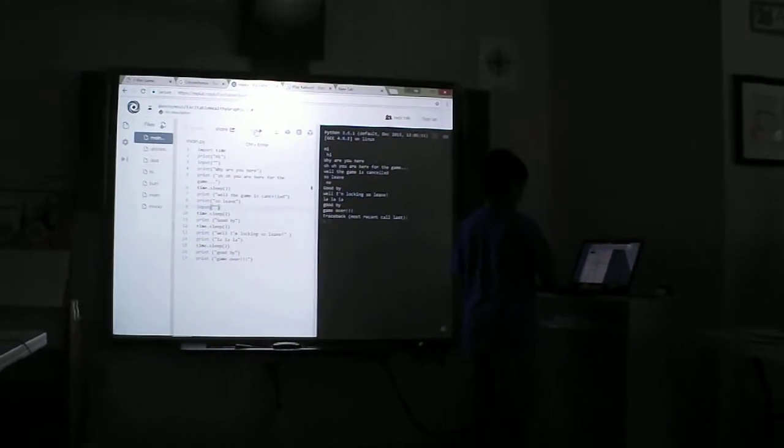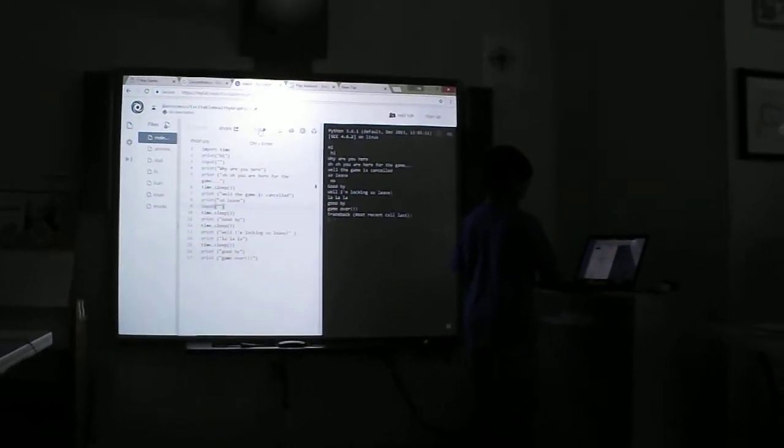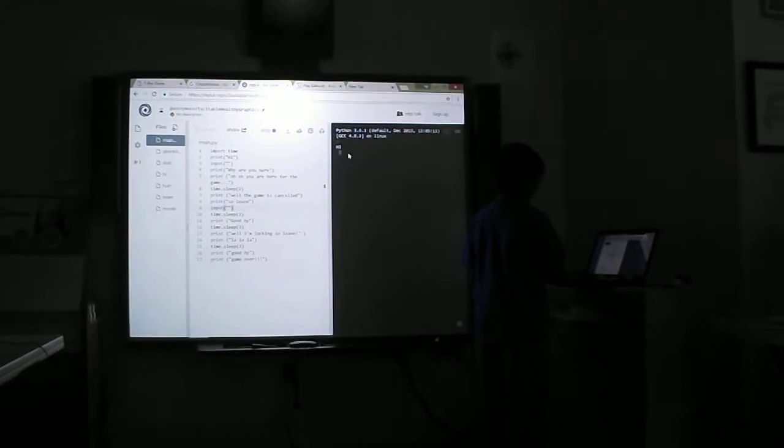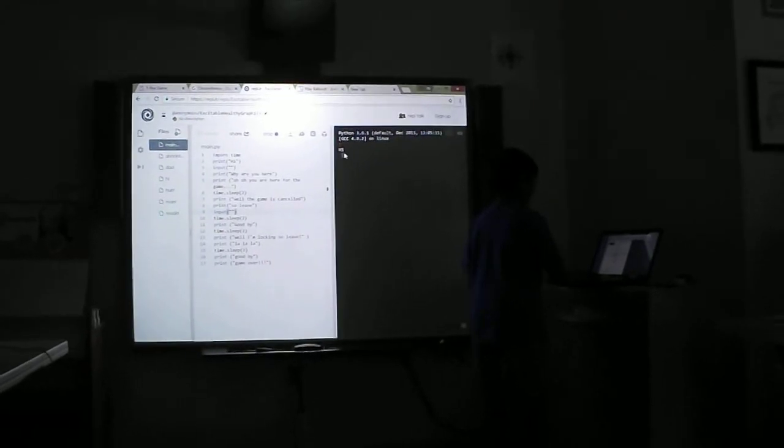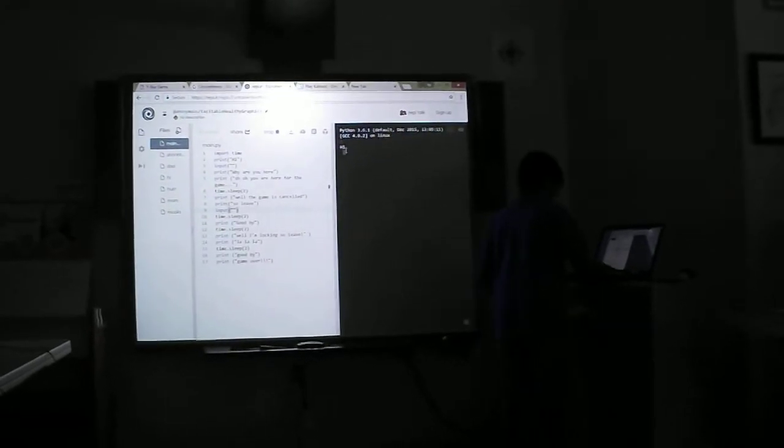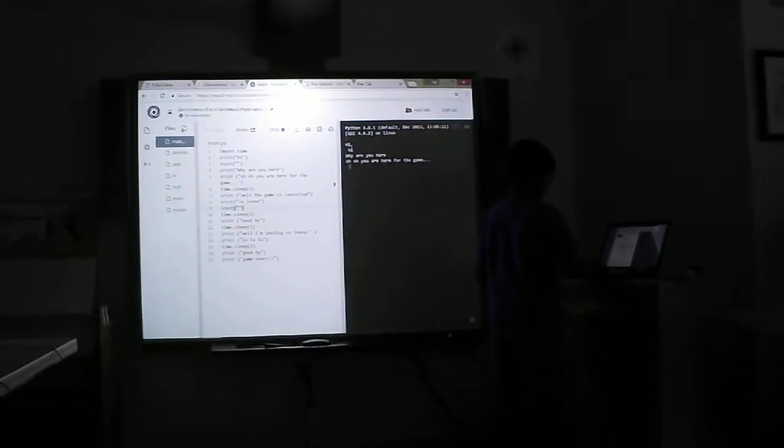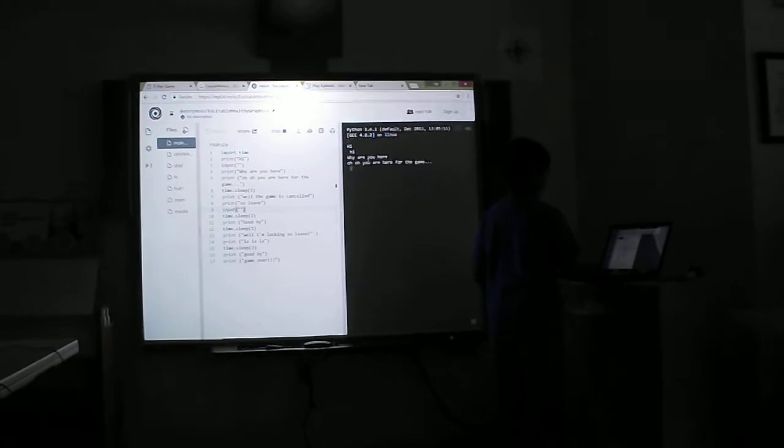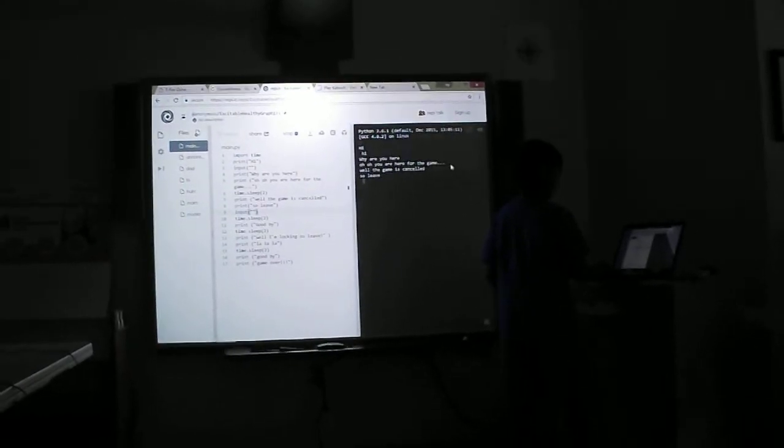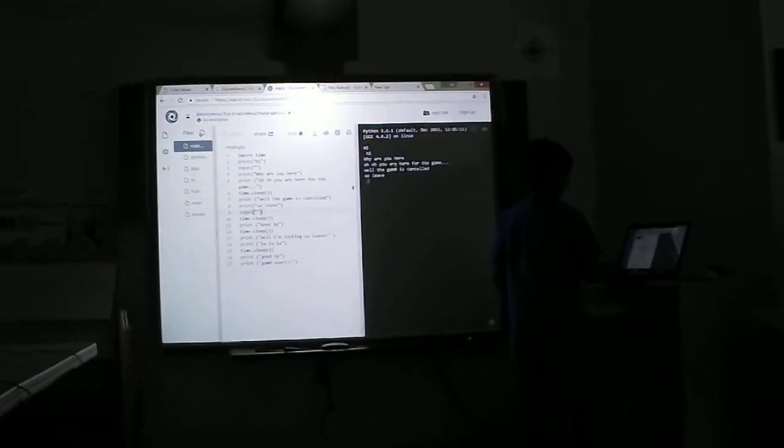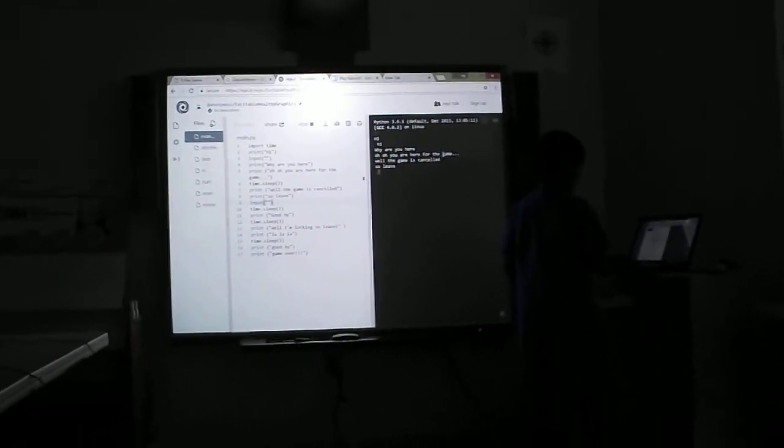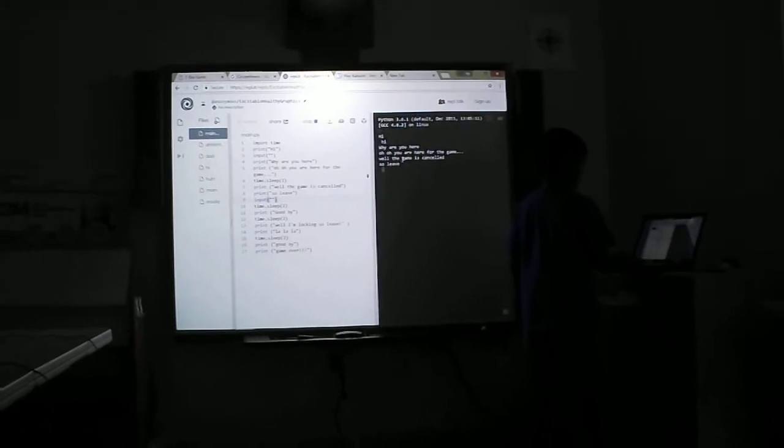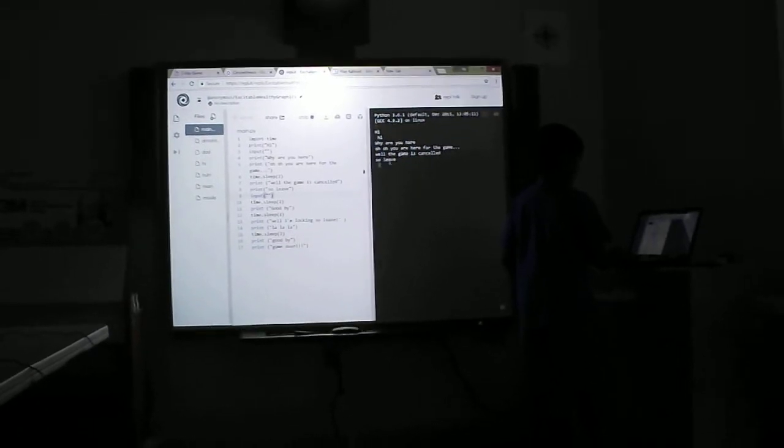Let me run it. So it says hi. Then you can answer hi. Then enter. Why are you here? Oh, well. Here, where's the game? Well, the game is canceled. So, leave.